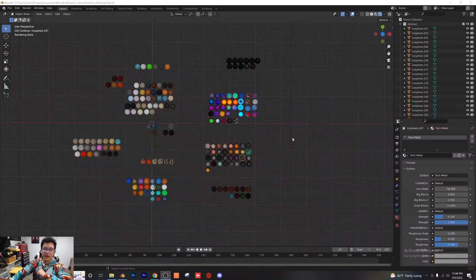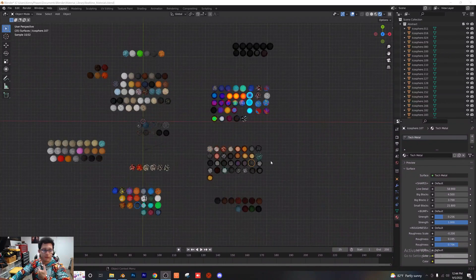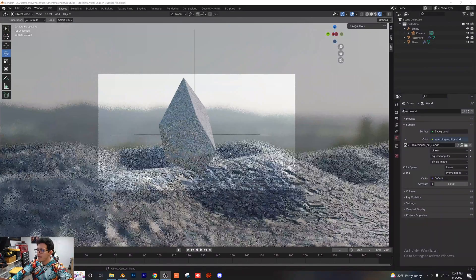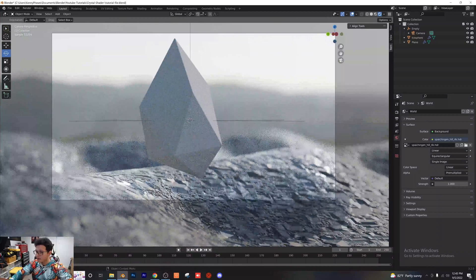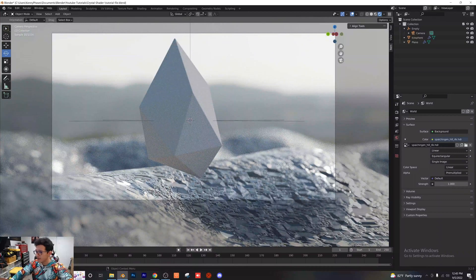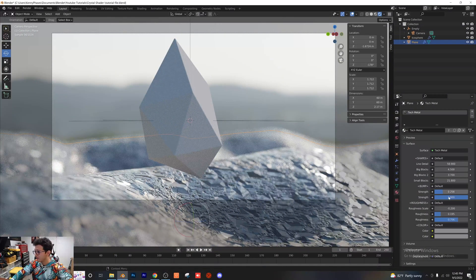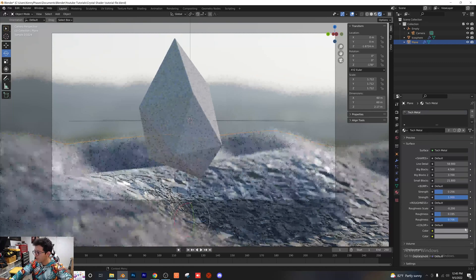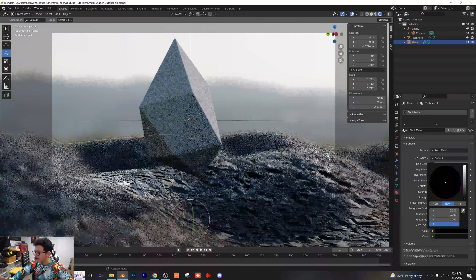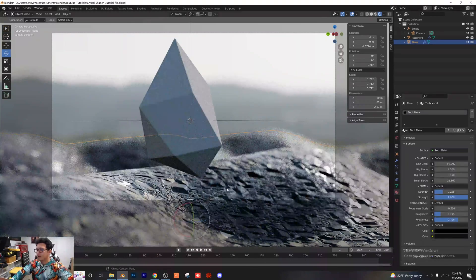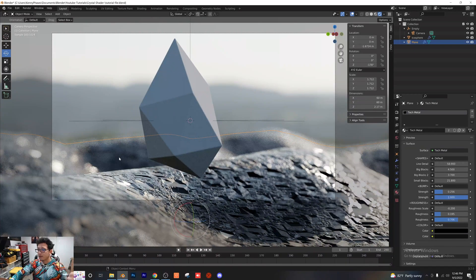Quick shout out to Ducky 3D for making this awesome real-time materials pack. I'm going to grab a quick rock texture and import it into our scene so we can have a nice rock formation under our crystal. Back in render view, I've applied this nice shader and I'm just going to make a few fine adjustments. Shout out to Ducky — awesome material options here. I'm going to create a slightly darker material that I think looks really nice for our scene.